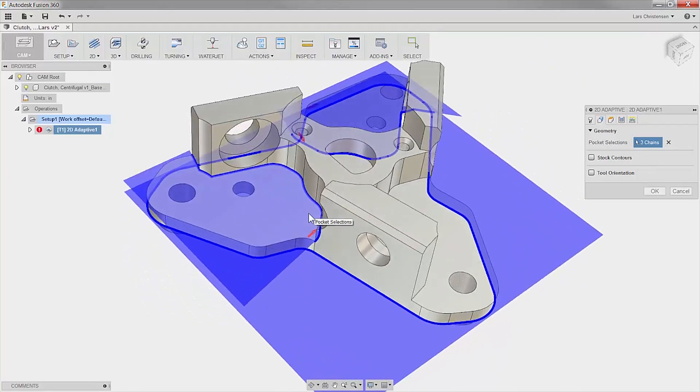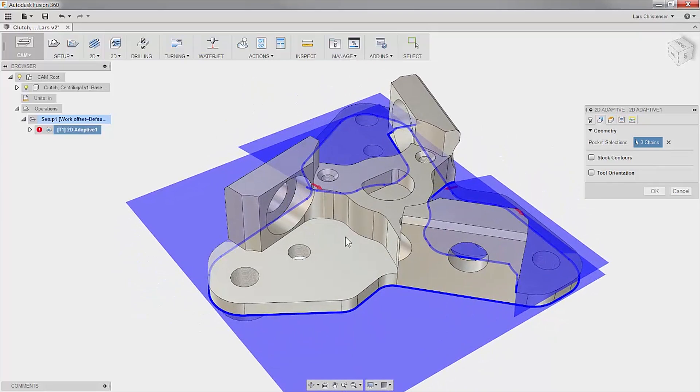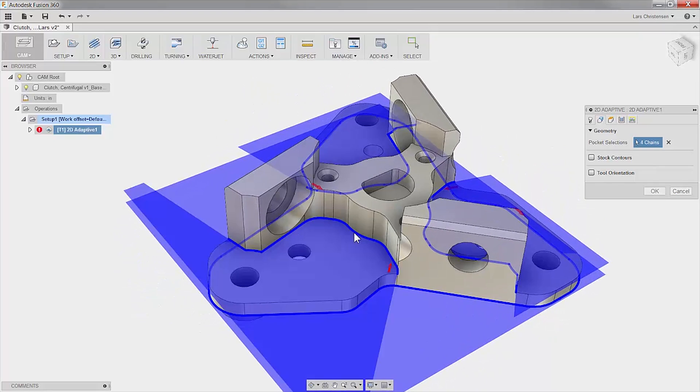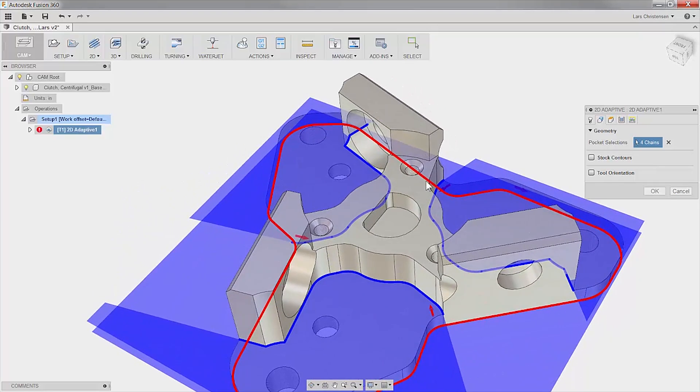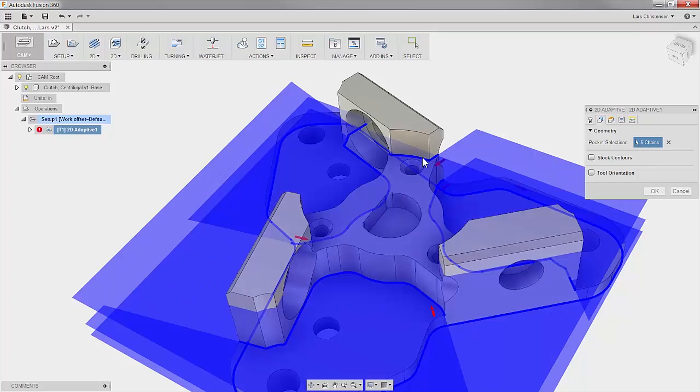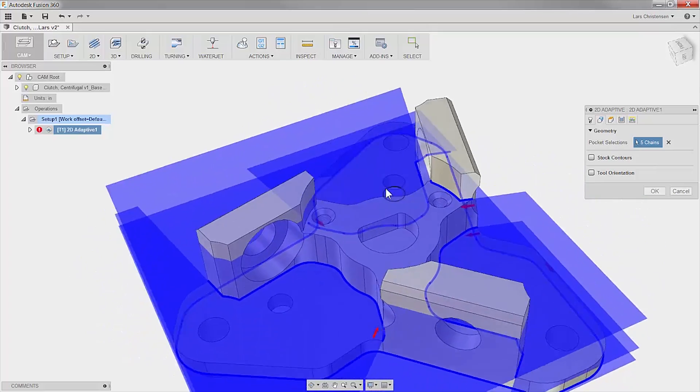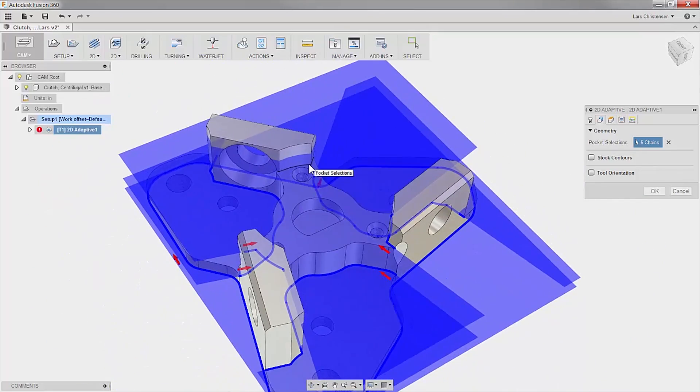Now this of course also works on our three open pocket edges, and pay attention to how the software is readjusting the stock calculation as I pick the three edges on this top shelf.